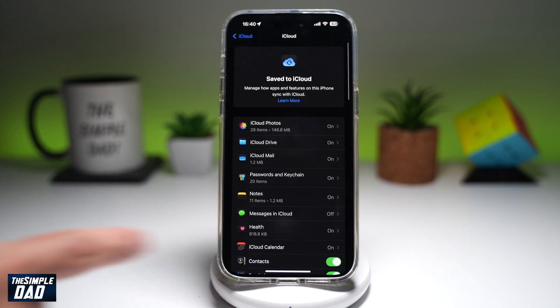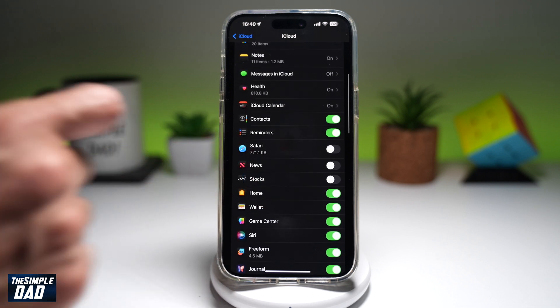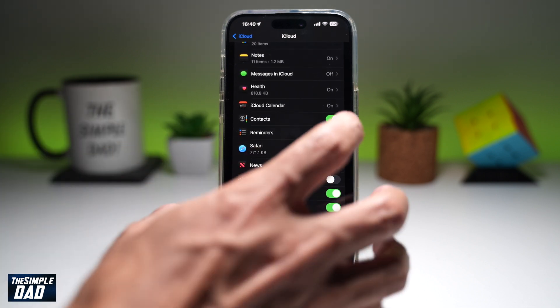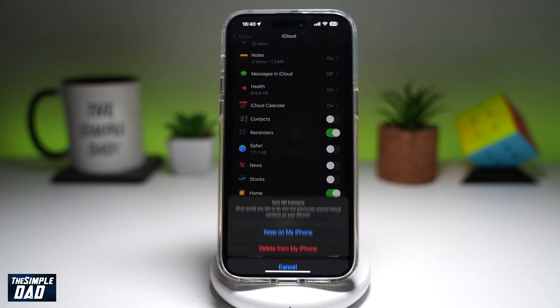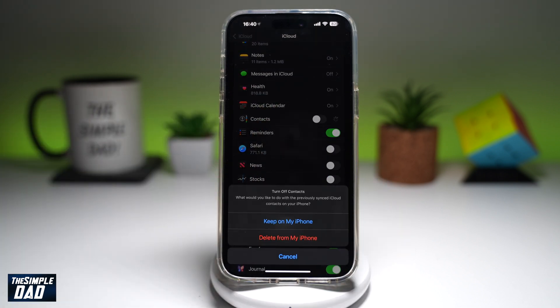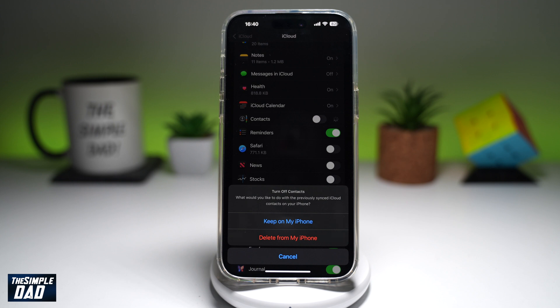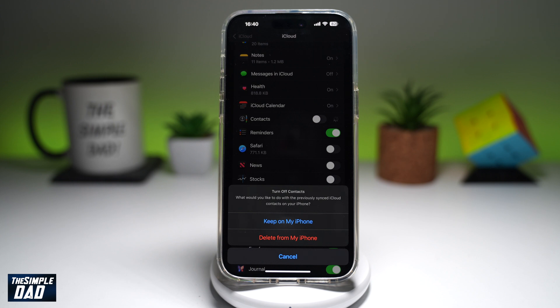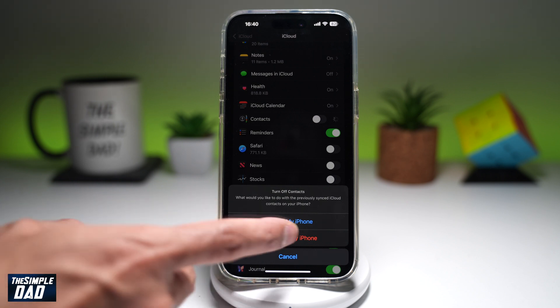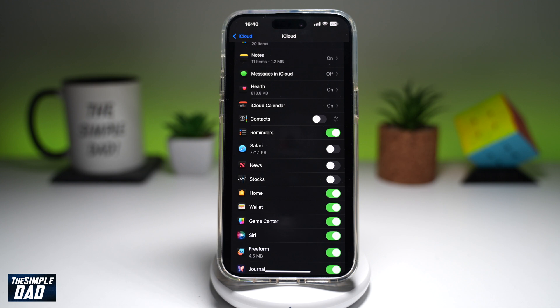From here, you're going to scroll down until you see Contacts. Go ahead and turn that off. Now this will ask you what would you like to do with the previously synced iCloud contacts on your phone. You want to go ahead and say Keep on My iPhone.